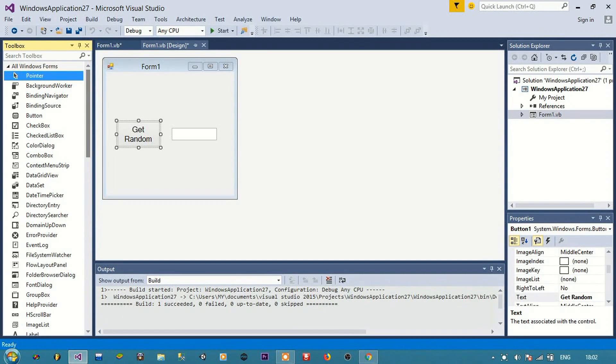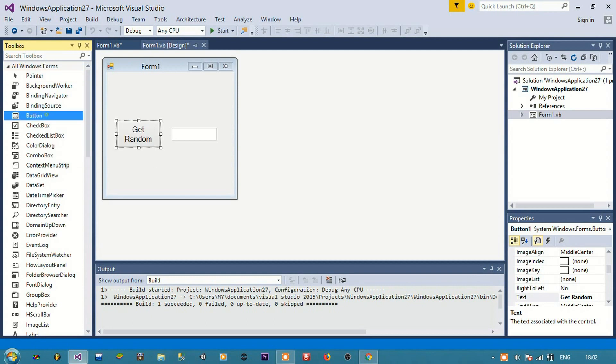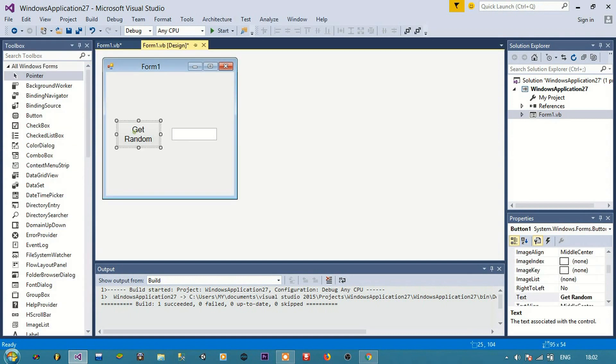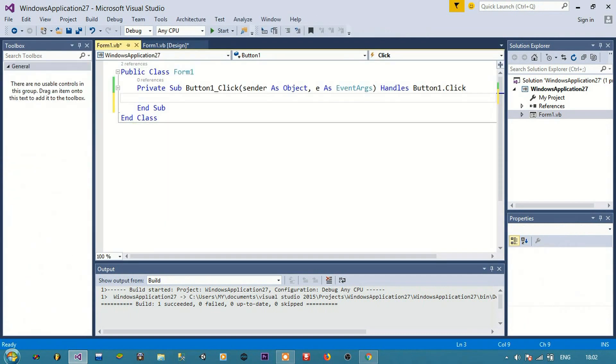Hello guys, in this video we are going to see how to get random numbers in VB.NET. I got one button here and a text box. I will double click on the button.